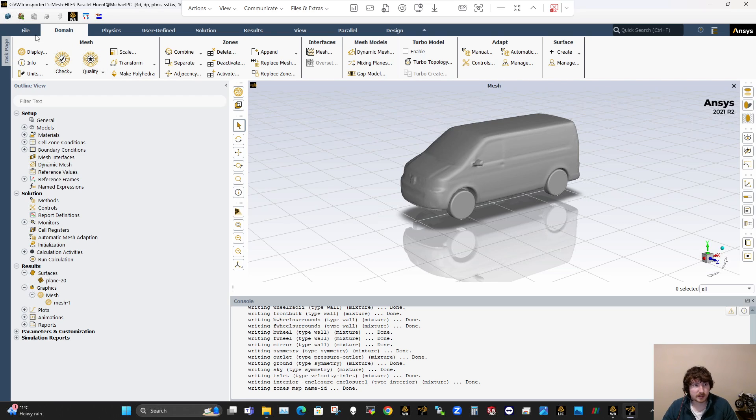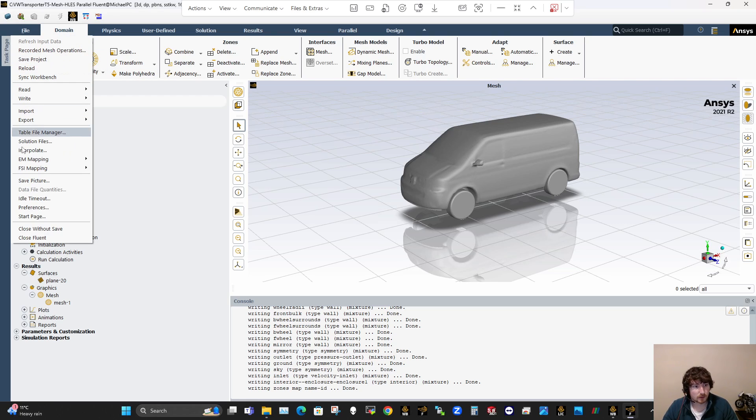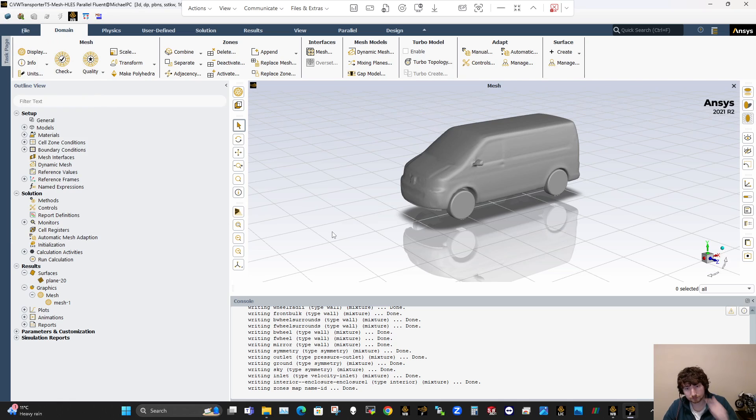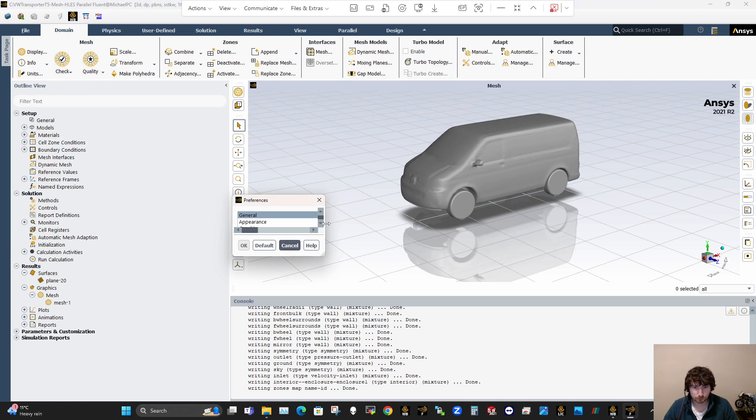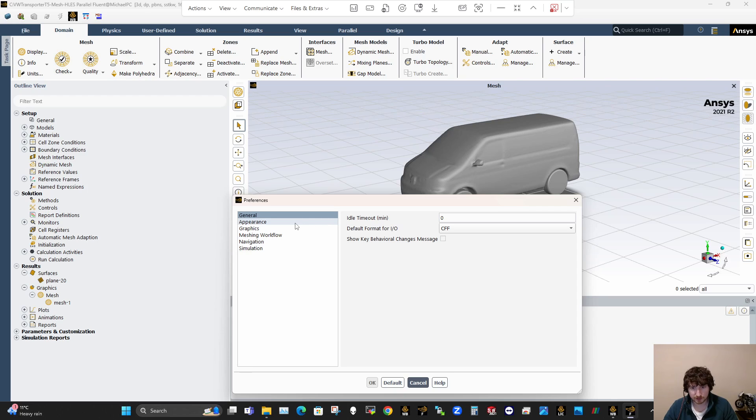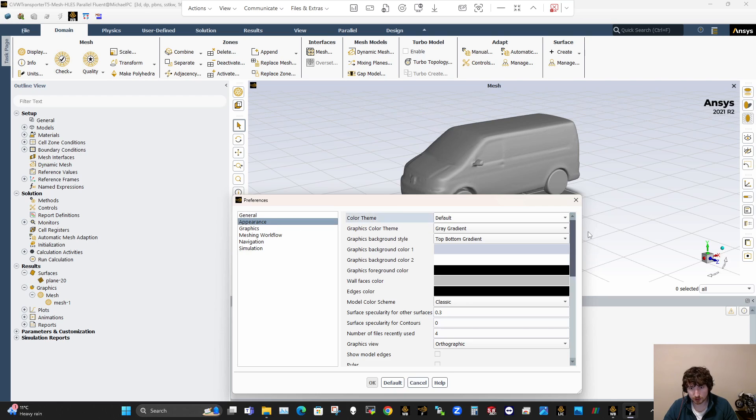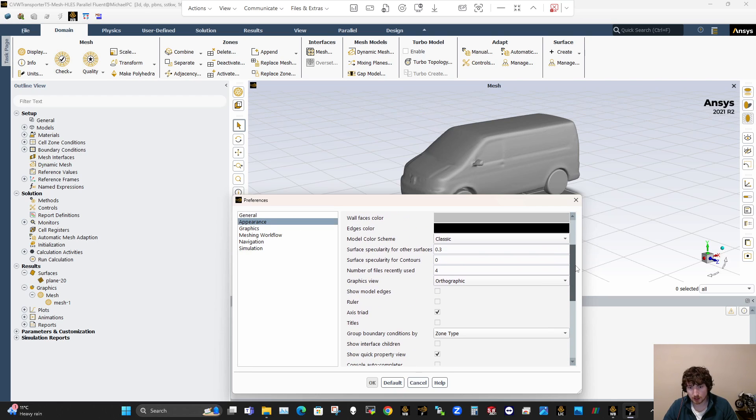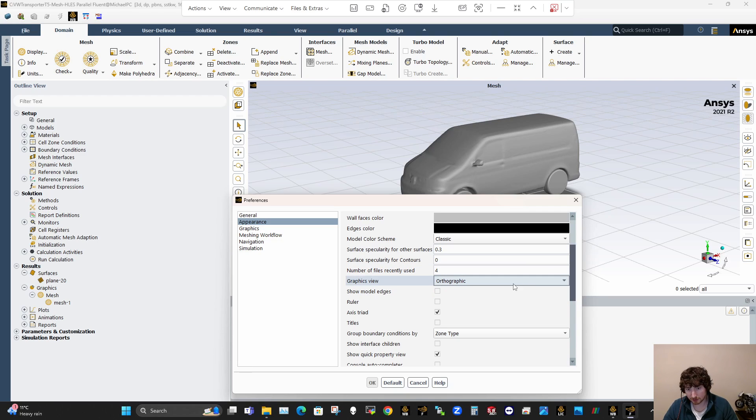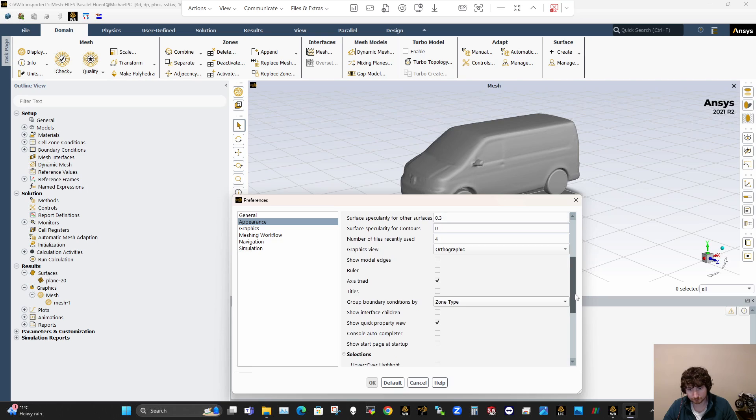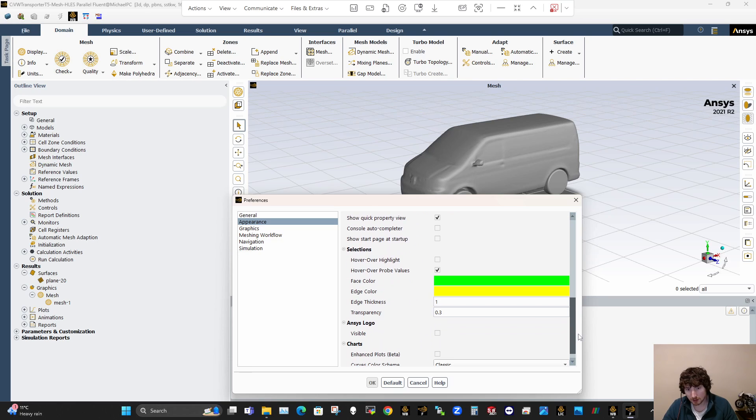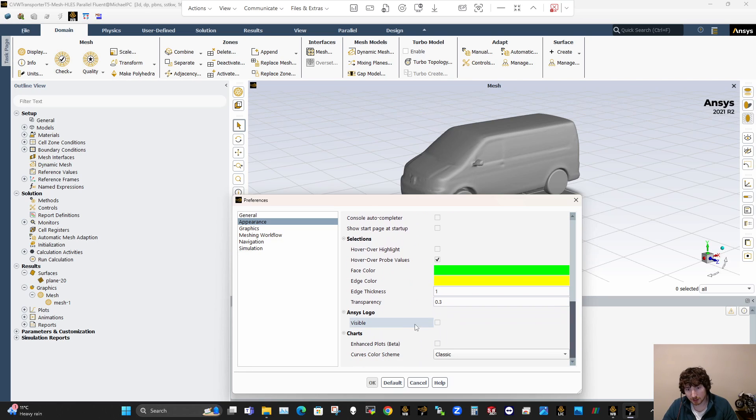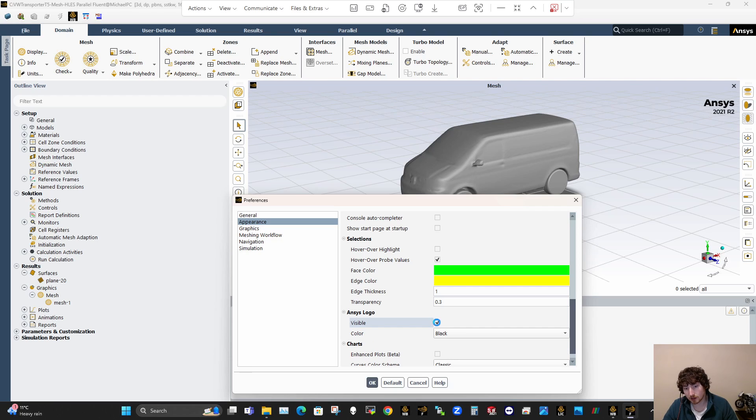So there's ways to turn this off. If you go up here to Preferences, this is very important. In your Preferences, go to Appearance, and have the Graphics view always set to Orthographic. Come down here, always turn the logo off. It's a bit glitched for me, so sometimes I have to turn it on and off to get rid of it, so that won't be in any of the pictures that I produce.